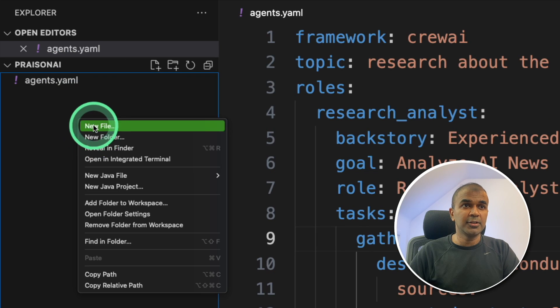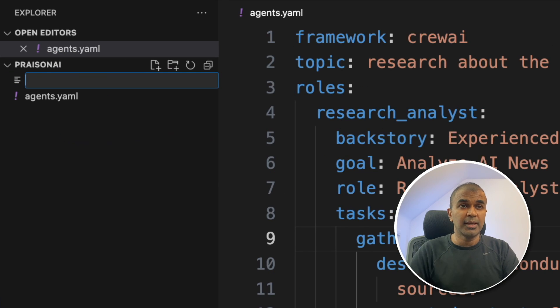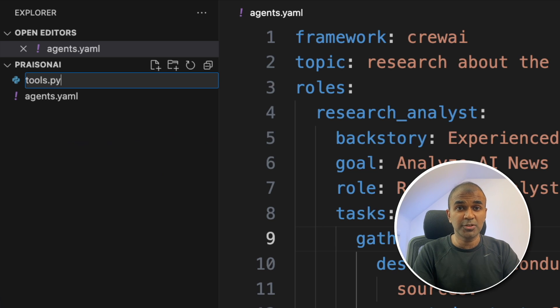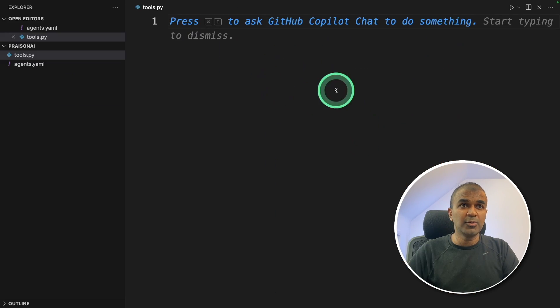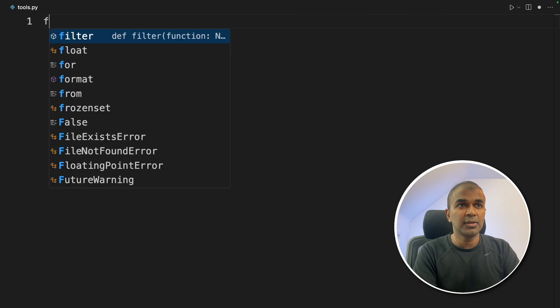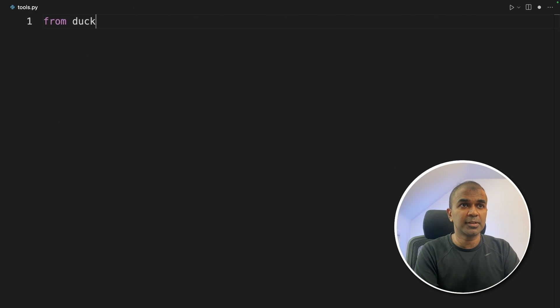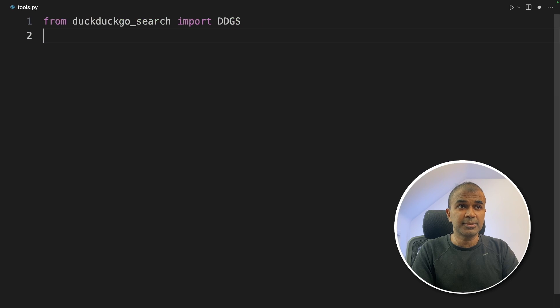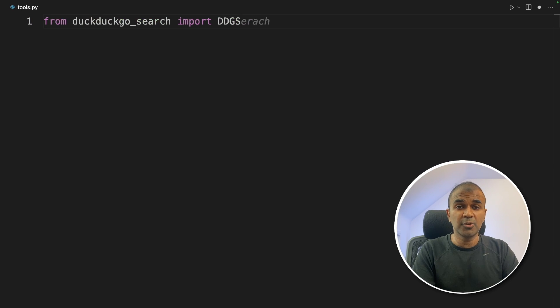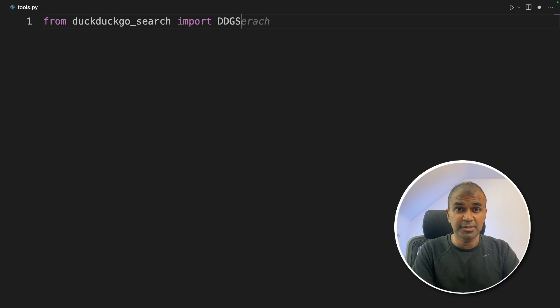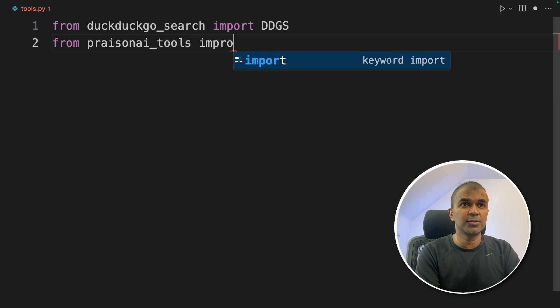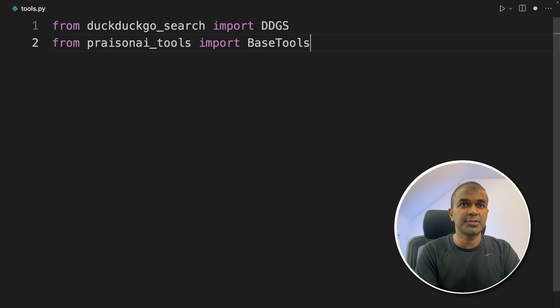But now we are going to create one more file, right click new file, it's tools.py. That's it, you create one tool, and then click enter. Now the new file is open. First from DuckDuckGoSearch import DDGS. So DuckDuckGoSearch is a Python package to do internet search. Next from prison AI tools, import base tool.